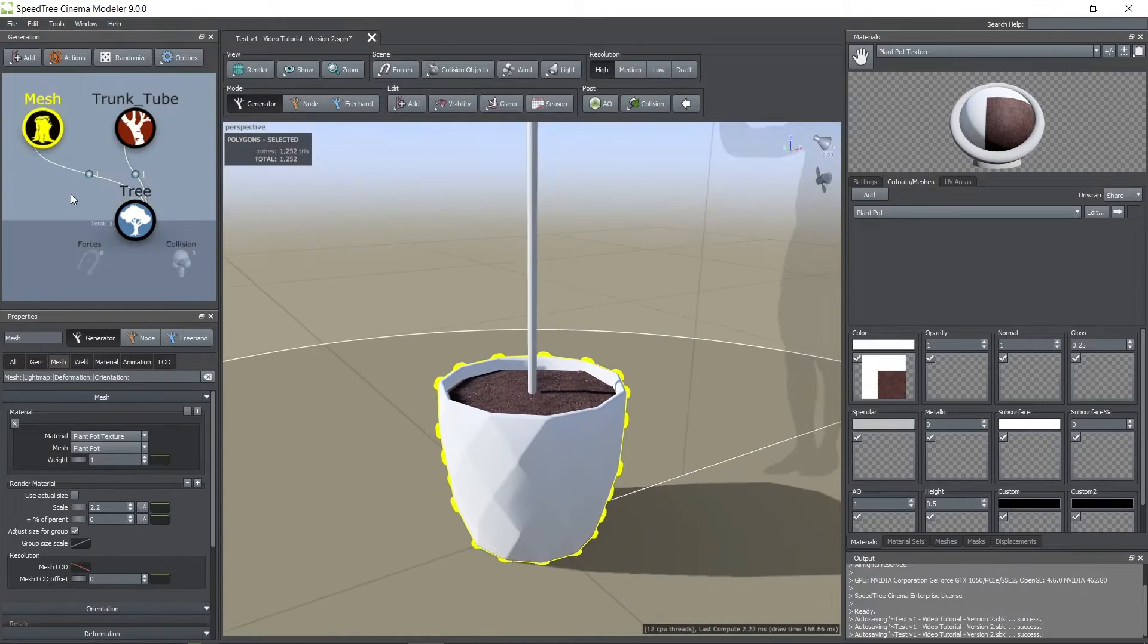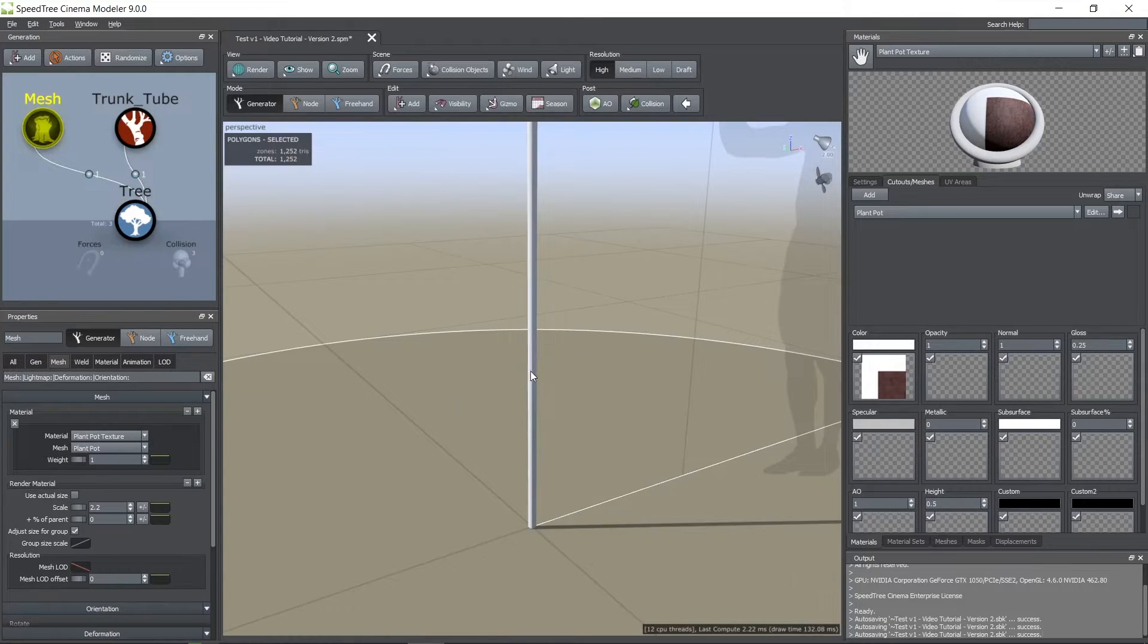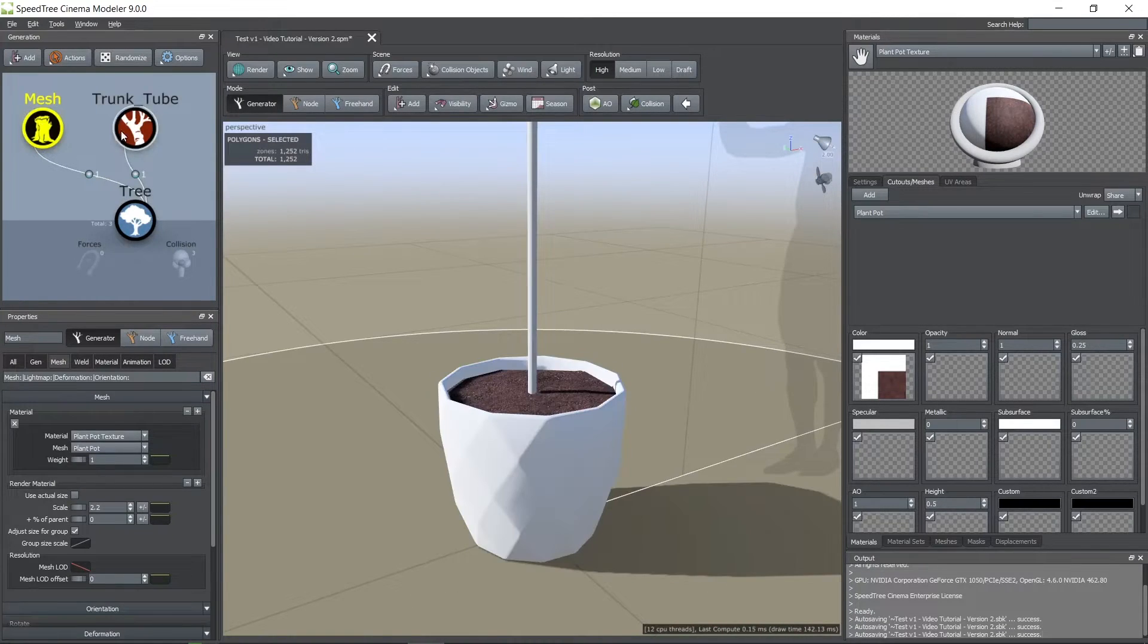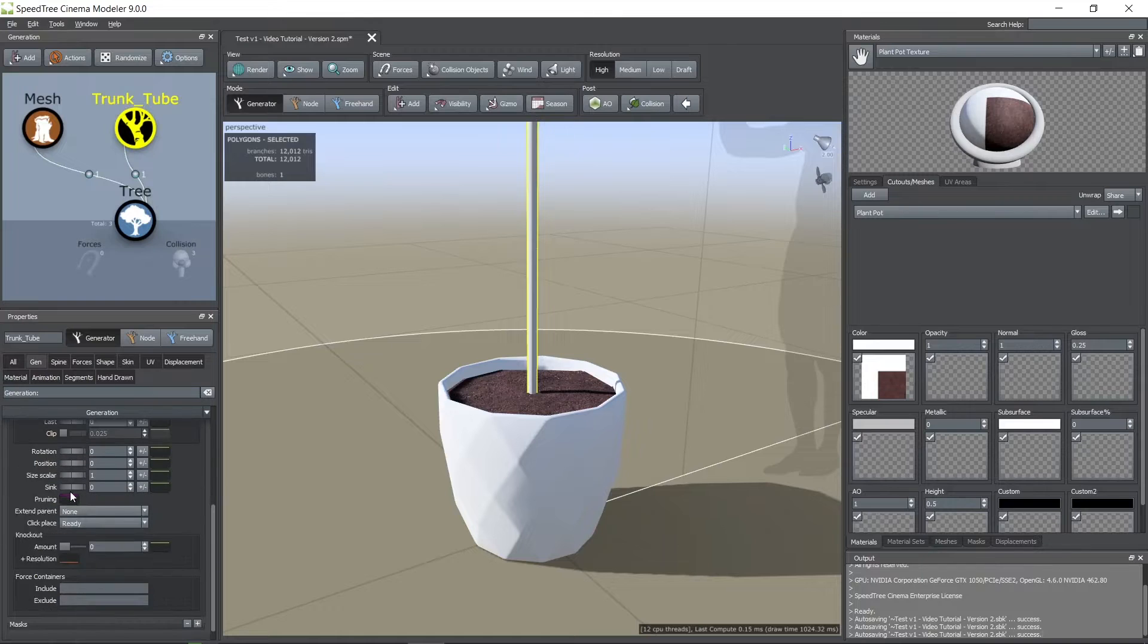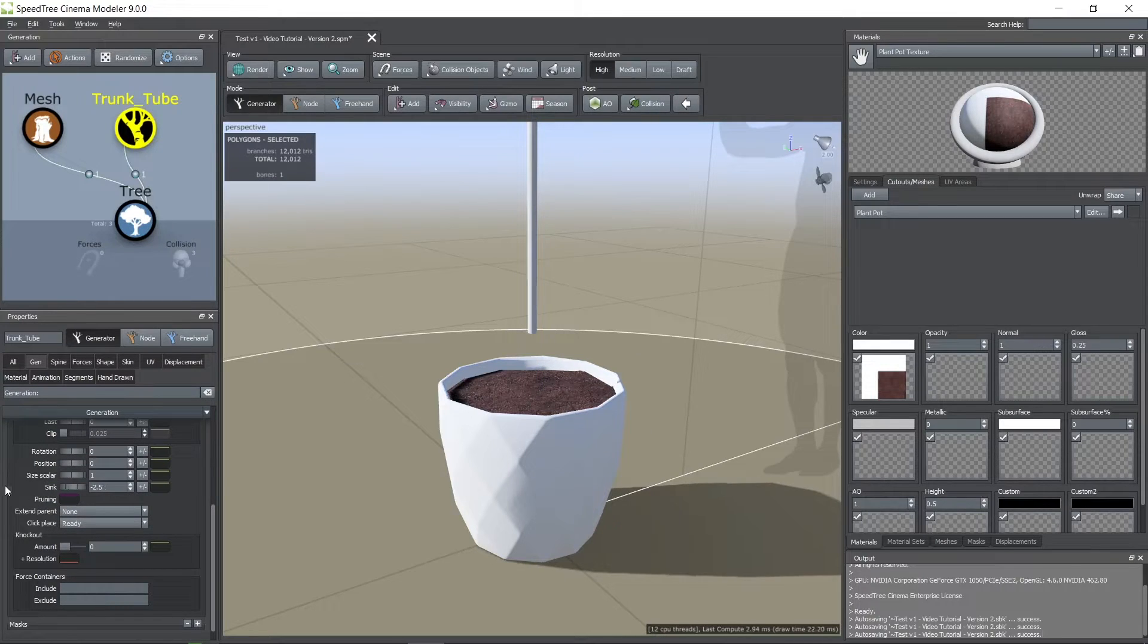Now, here you can see that the tube is starting on the floor. You can change the height where it starts by going to the gen tab and moving the sink parameter.